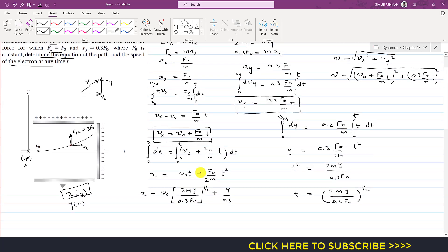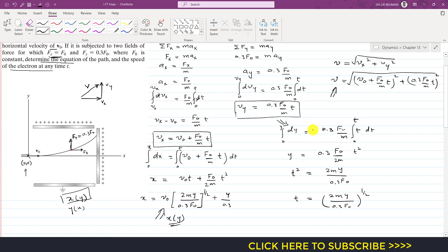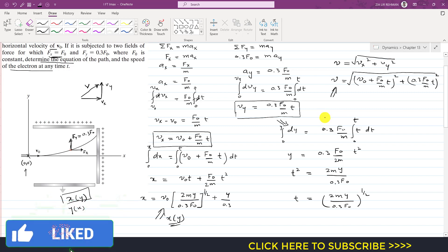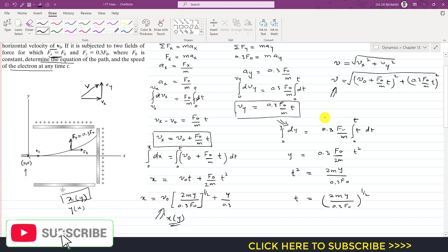In summary, we were required to find the equation of the path, which is x as a function of y, and the speed or velocity magnitude of the electron. This completes the solution. Kindly subscribe to my channel if you haven't yet, and like this video if you want me to solve more problems from engineering dynamics.